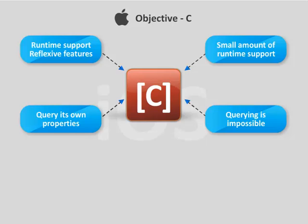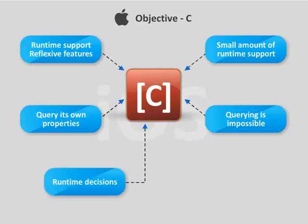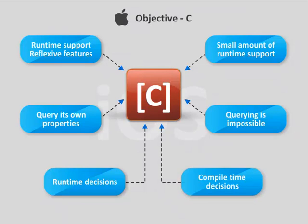While Objective-C is decidedly geared towards runtime decisions, C++ is geared towards compile time decisions.